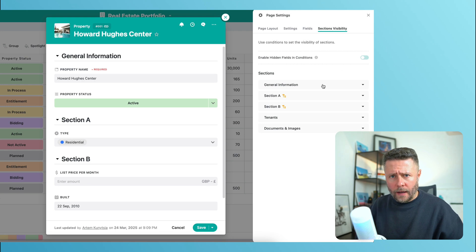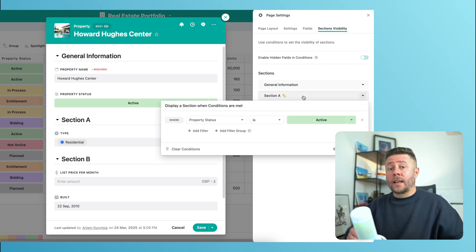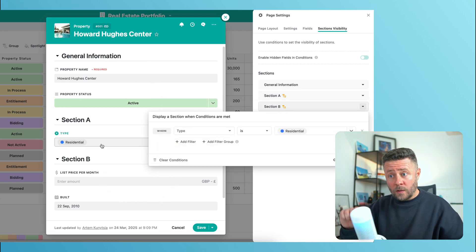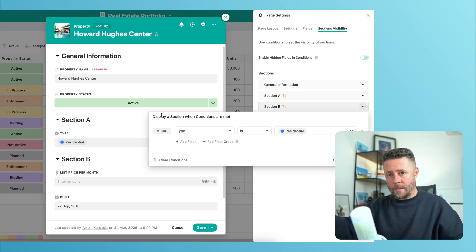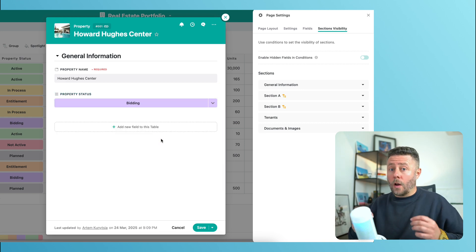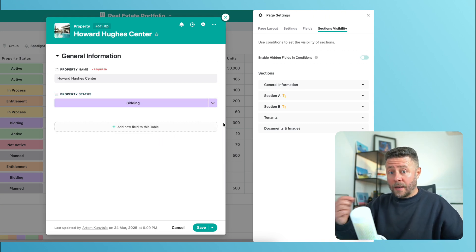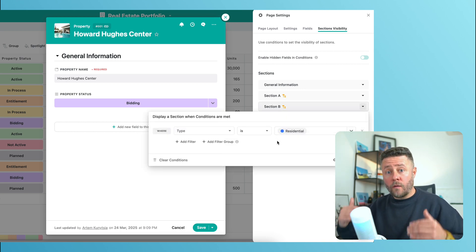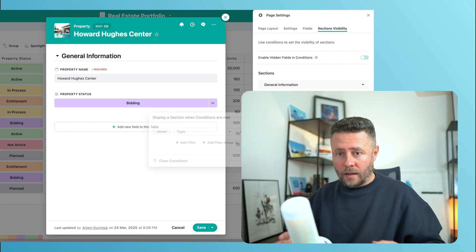First, we'll turn the toggle off again. Section A is displayed if the status is set to active. Section B is shown when the type is set to residential — but note that the type field belongs to section A. Now, if I change the status to anything but active, section A will disappear, which means the type field will become hidden because it belongs to section A. That immediately means the condition for section B becomes false and section B disappears as well. So in this setup, section B will only be displayed if section A is displayed — they are connected to each other. If you want this type of dependency on your page, just keep this toggle set to off.